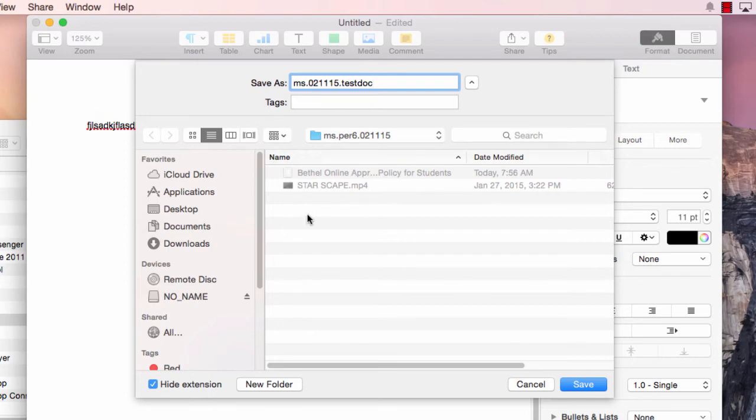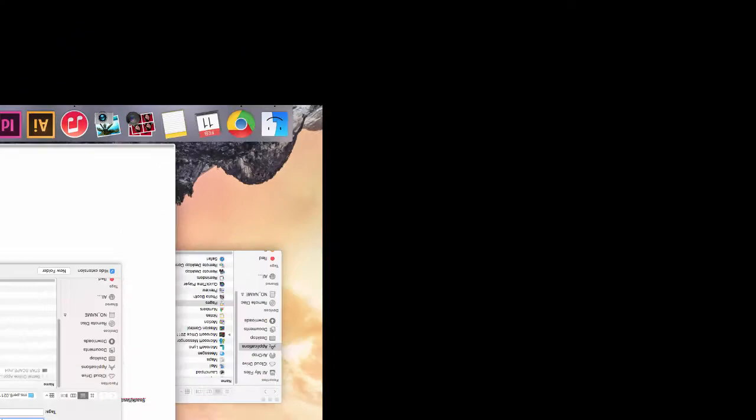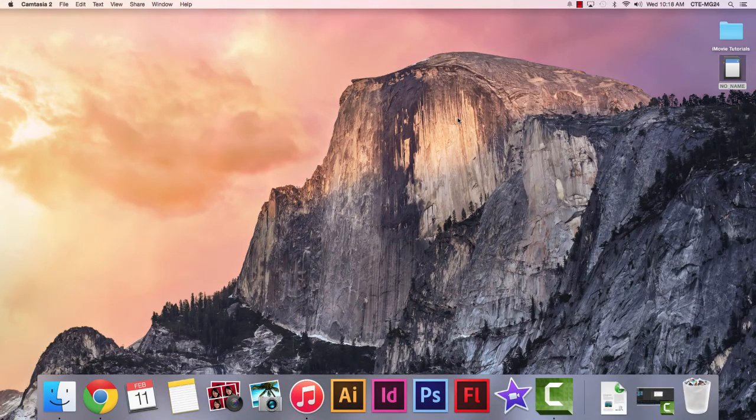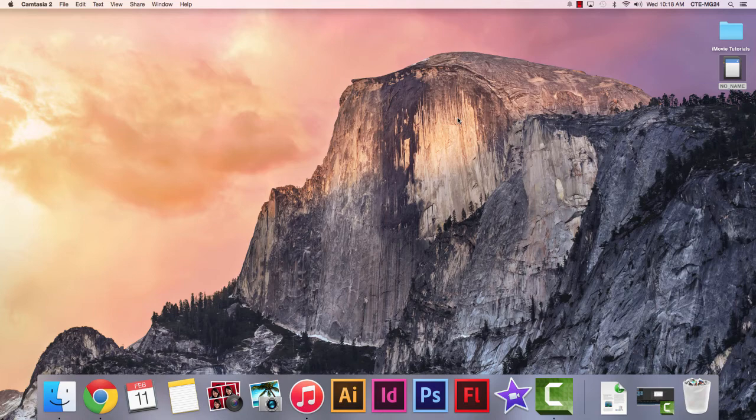So I've indicated who created it, when it was created, and a little something about the file. The who, the when, and the what. And then I'm going to save it within my home folder. Made sure that it went to my home folder and not another folder there. Now that we have created a document and put it into a folder that we created and named all of those things, let's get back to that document and make sure that we can find it again.